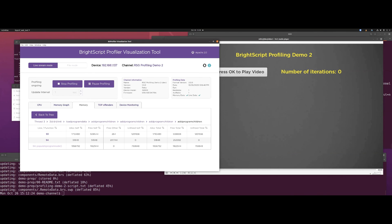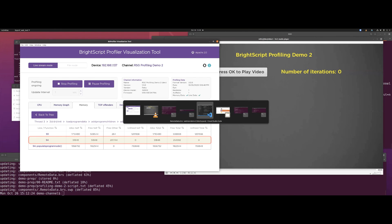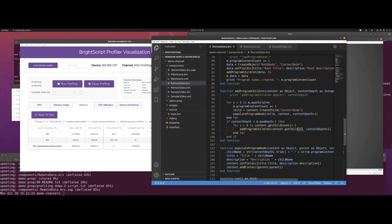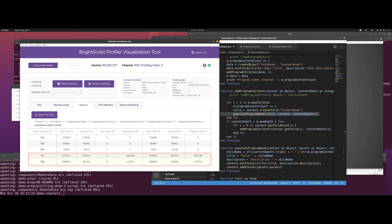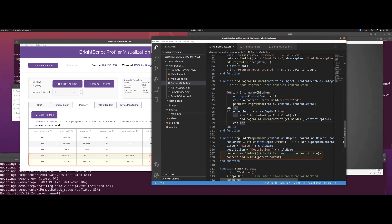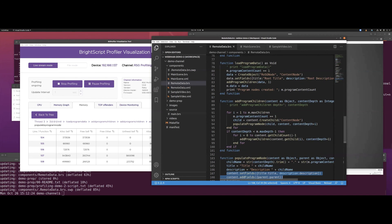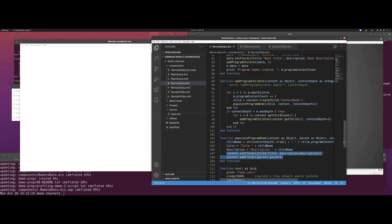Let's look at line 94. This program doesn't actually do any network access — it's all simulated so it can be a self-contained demo. Line 94 is calling populate_program_node. Let's click in here, and they're saying lines 107 and 108. This is interesting — this is telling us that set_fields and add_fields are taking a significant amount of memory that's not being freed here.